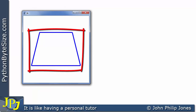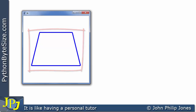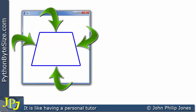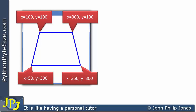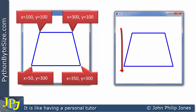This next shape was drawn by invoking the create_line method four times — each invocation drew one line, and the shape is made out of four lines. The canvas is 400 by 400, and the coordinate positions for each line are shown in the callout boxes.